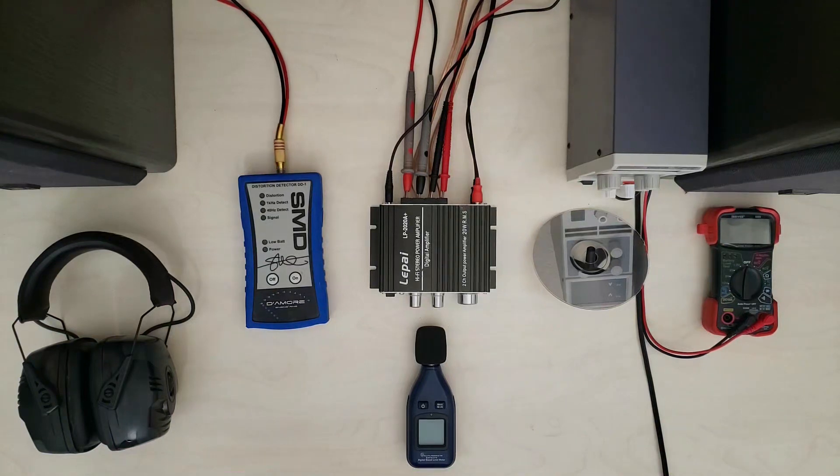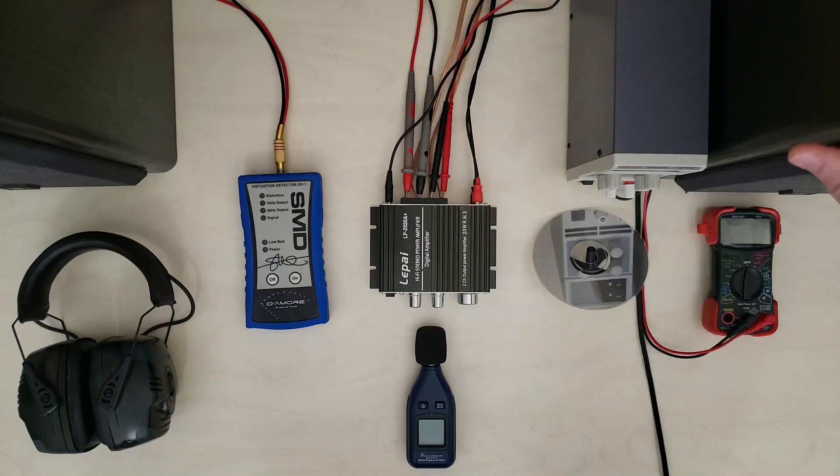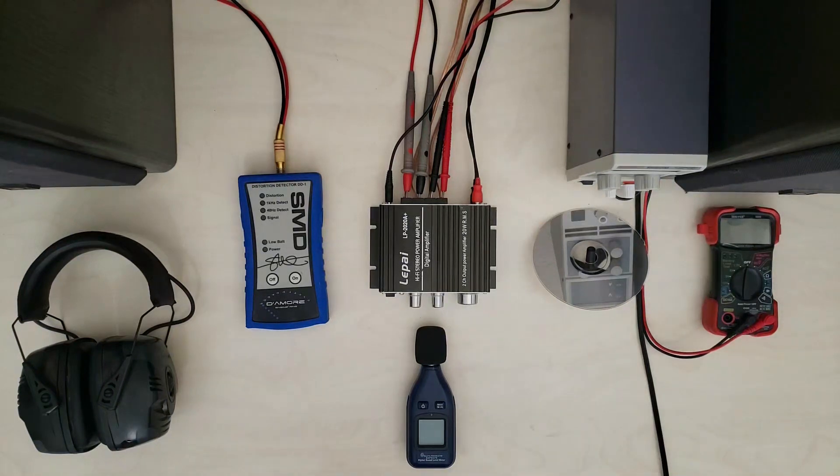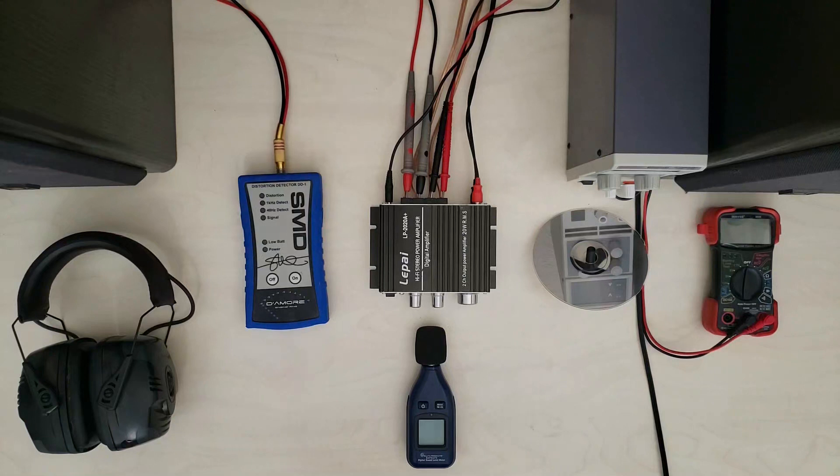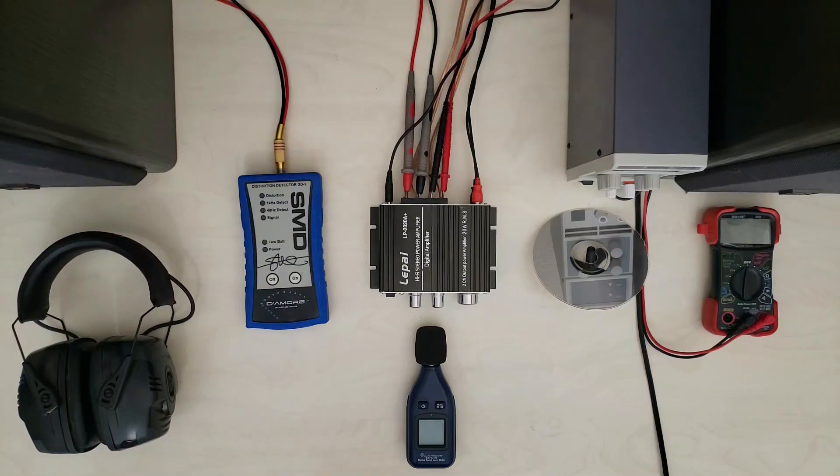For the test harness we're going to be using a set of JBL LX22s. These were my rears before I rebuilt the most recent set of HPMs so now they're going to be on the test bench.